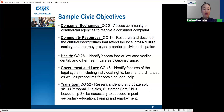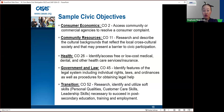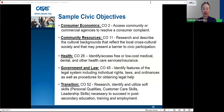Sample civic objectives include: consumer economics CO2 — access community or commercial agencies to resolve a consumer complaint; community resources CO11 — research and describe cultural backgrounds that reflect the local cross-cultural society; health CO26 — identify or access free or low-cost medical, dental, and health care services and insurance; government and law CO45 — identify features of the legal system including individual rights, laws, and procedures for obtaining legal help; and transition CO52 — research, identify, and utilize soft skills like personal qualities, customer care, and leadership skills necessary for post-secondary education and employment.